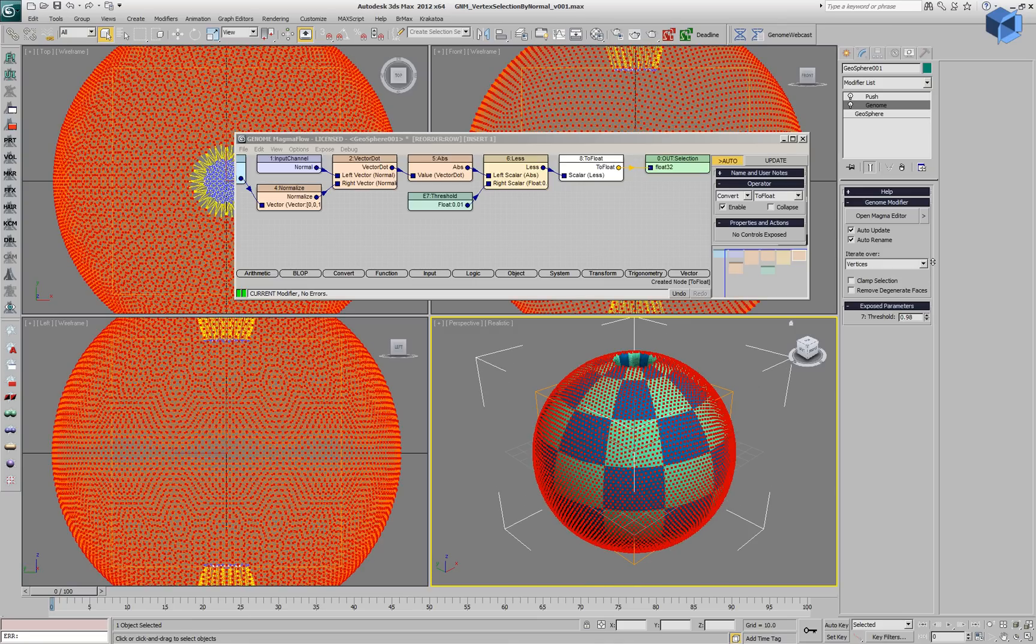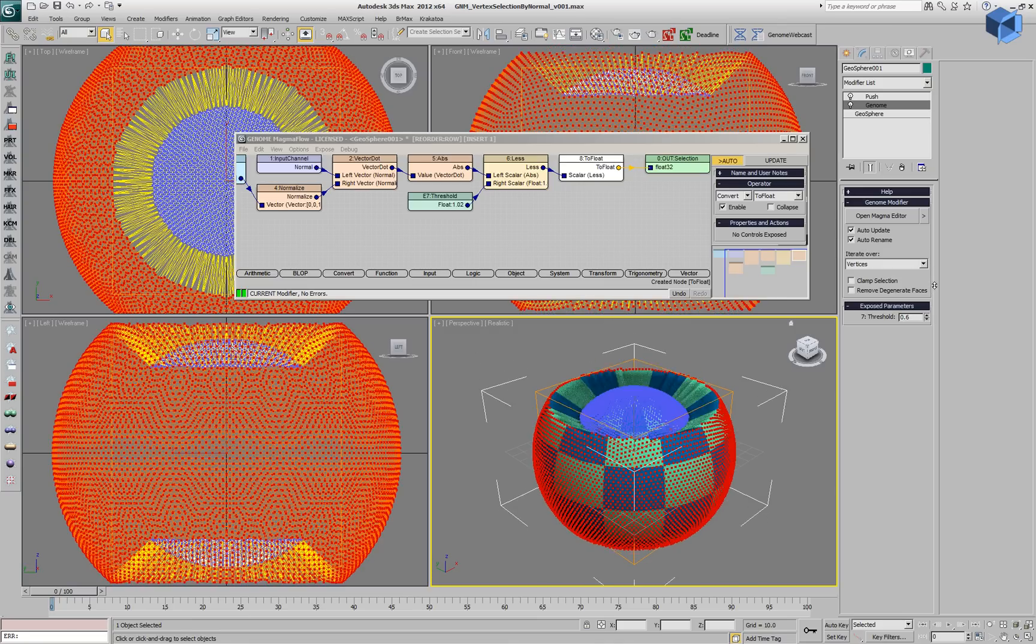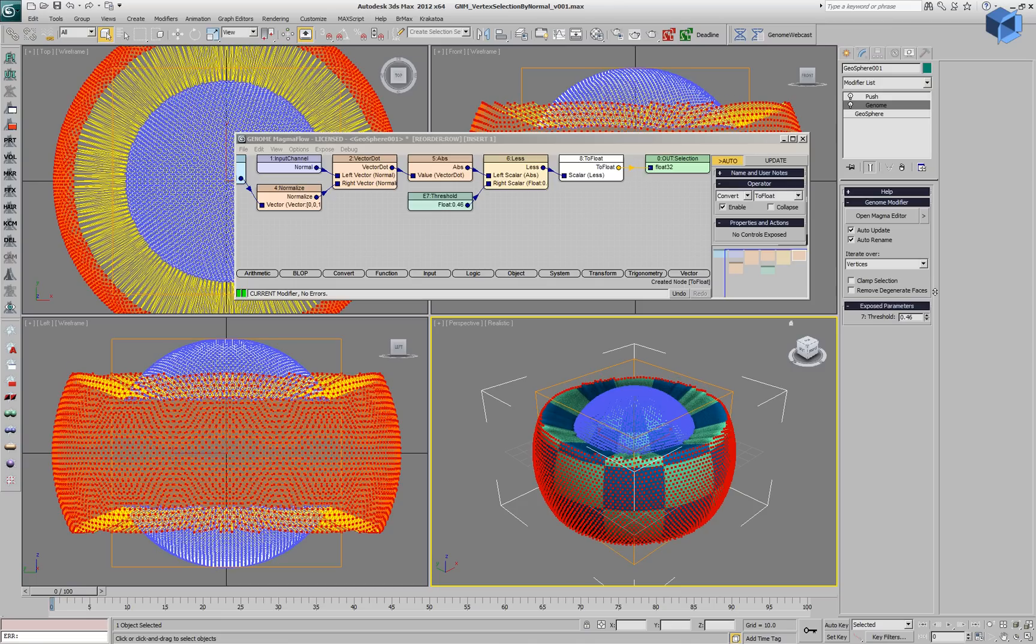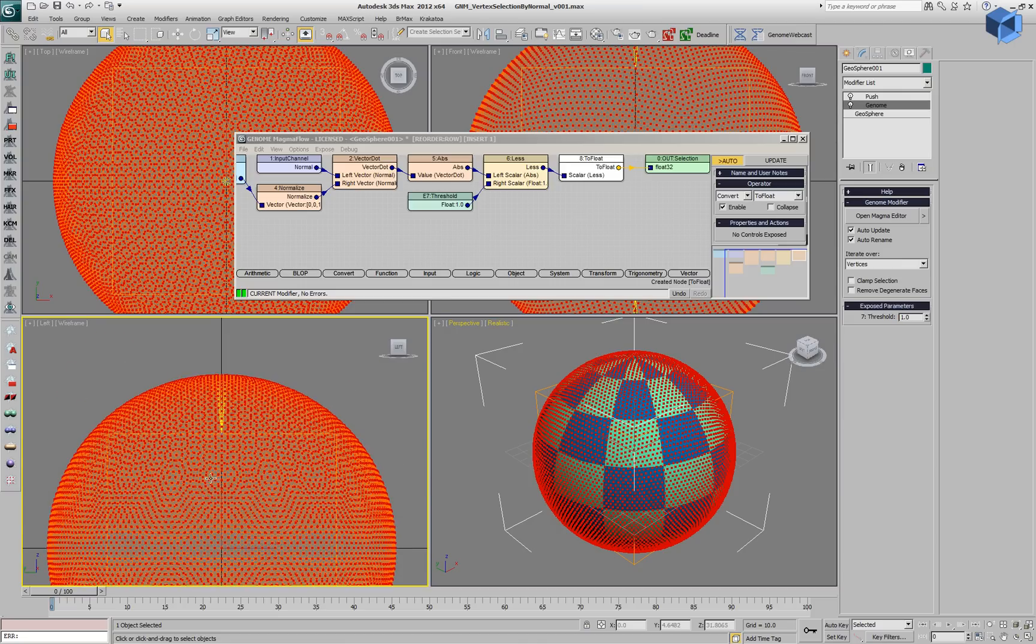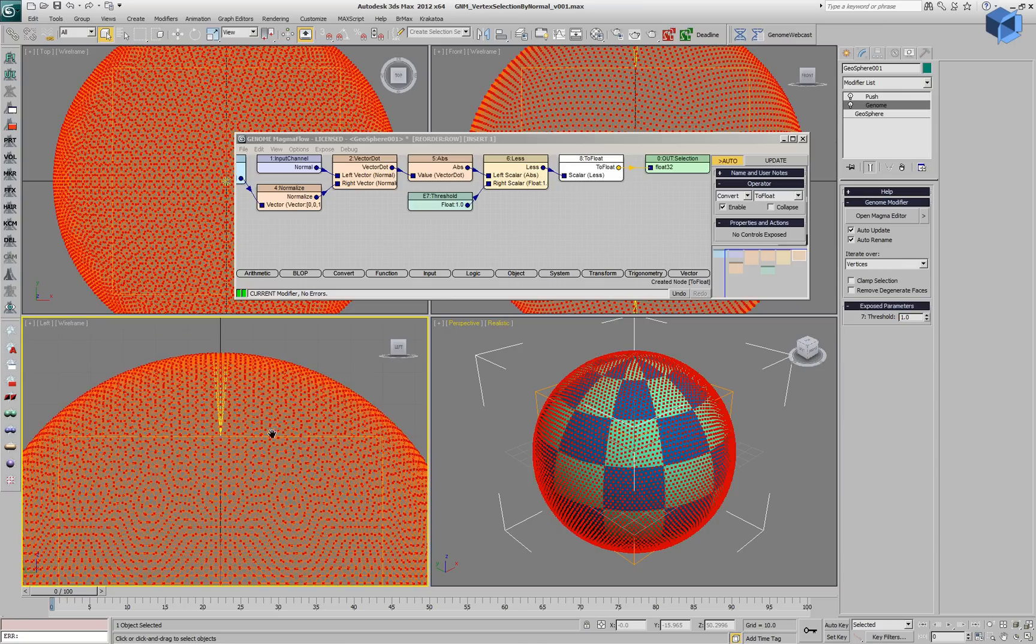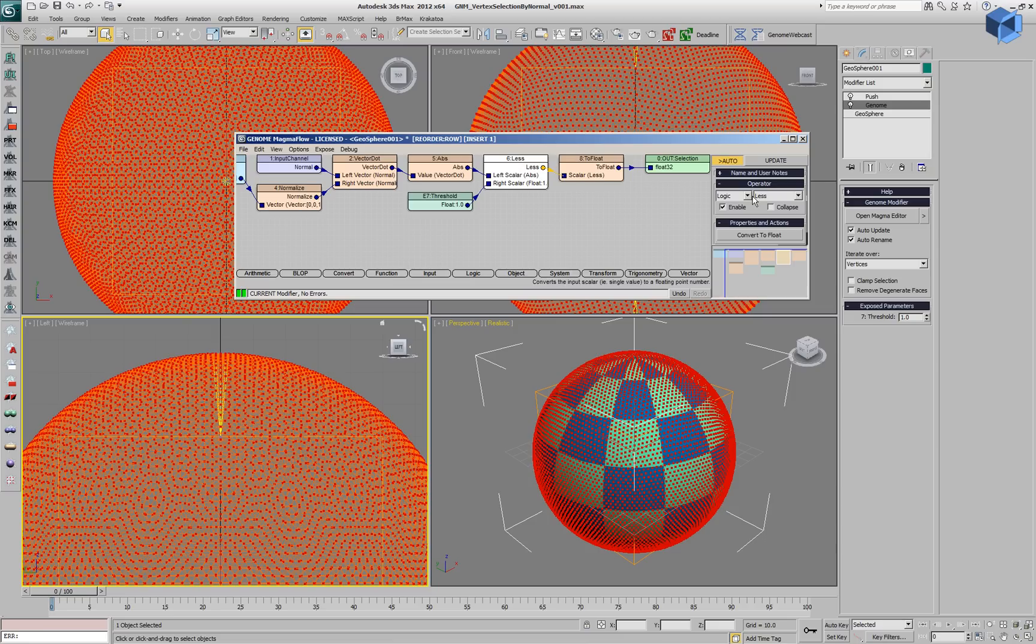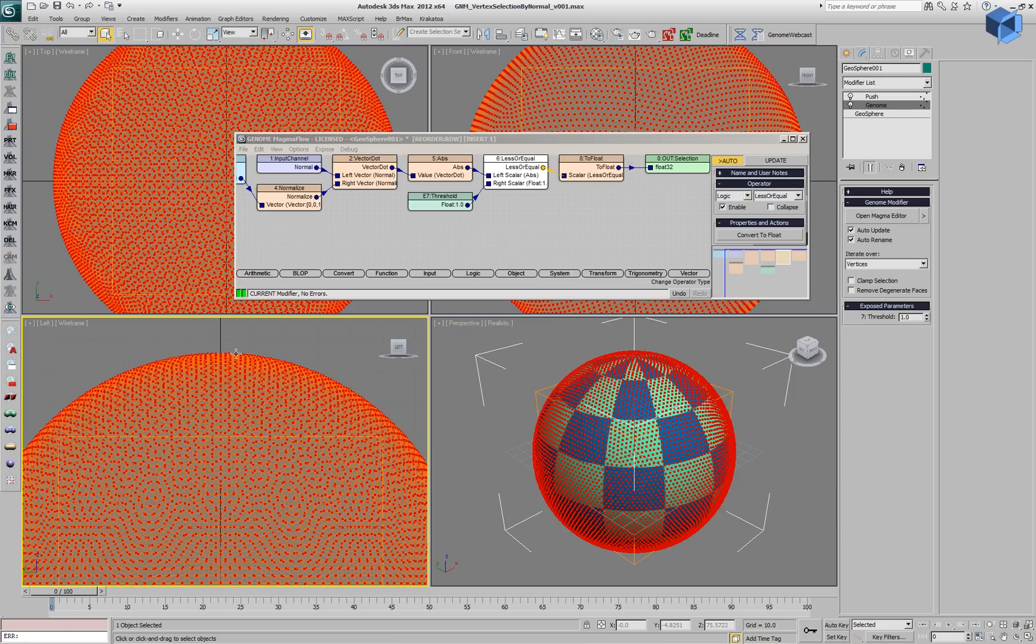Now that we can change the threshold between zero and one, we can select more or less vertices. And you'll notice that if we go to 1.0, the top and the bottom vertices are not being completely selected, because we're checking for less and not less or equal. We can switch our operator to less or equal, and now we are covering the whole Geosphere with a value of 1.